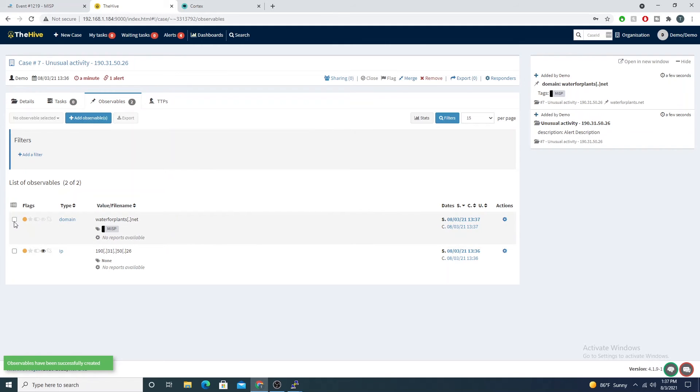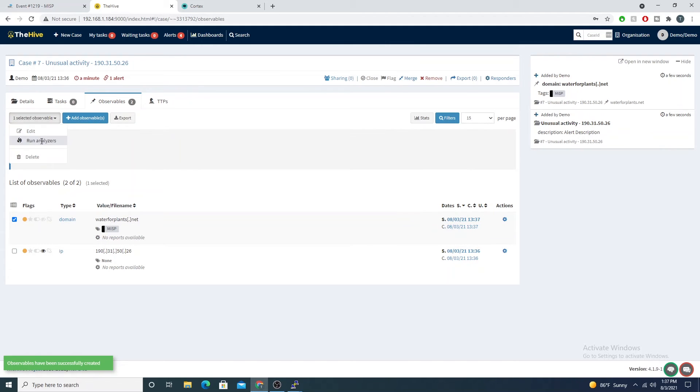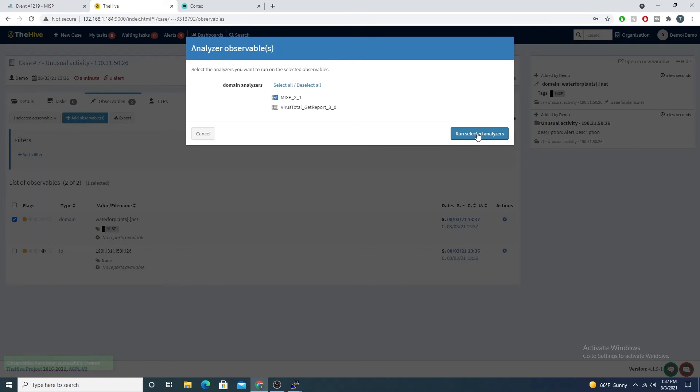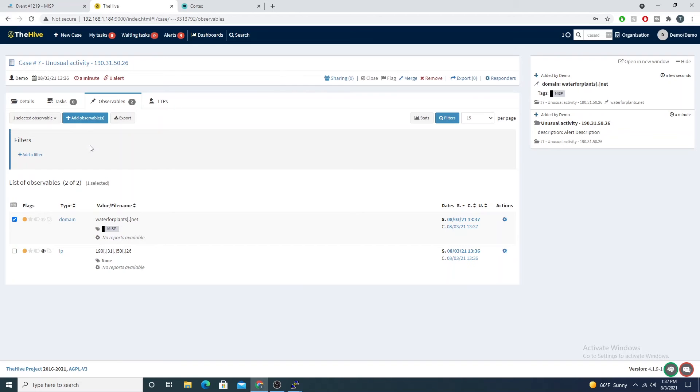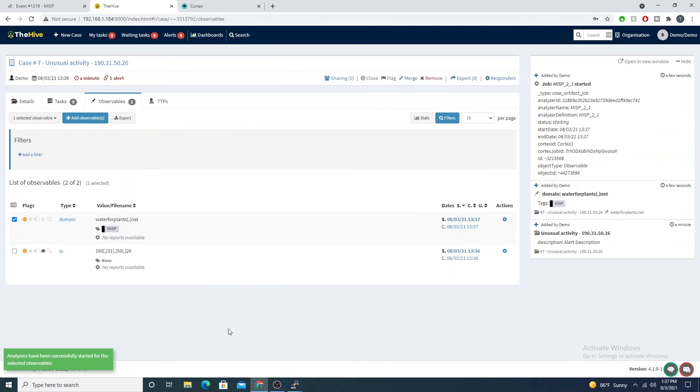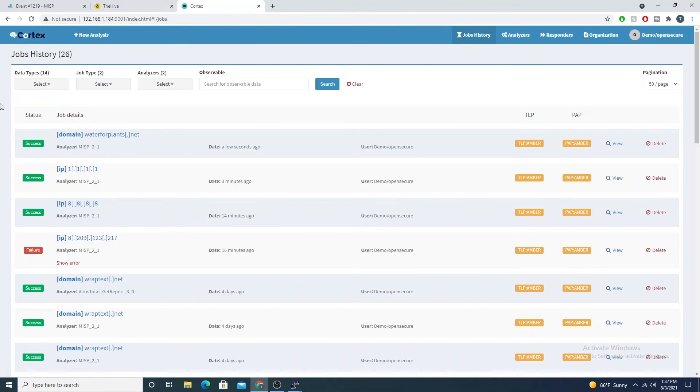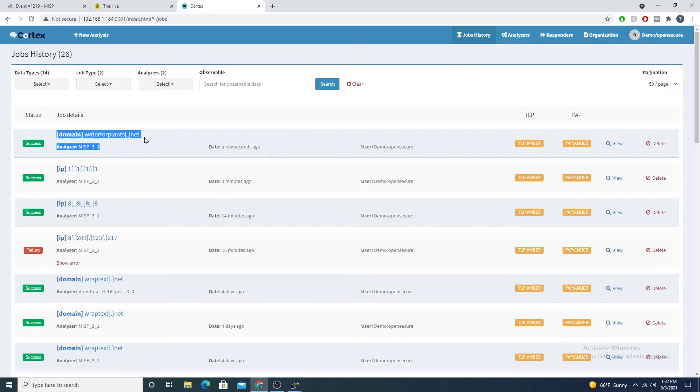Now that that's created, we'll go ahead and select it, select run analyzers, and now we see the MISP option available for selection. I'll select the MISP option, select run selected analyzers.